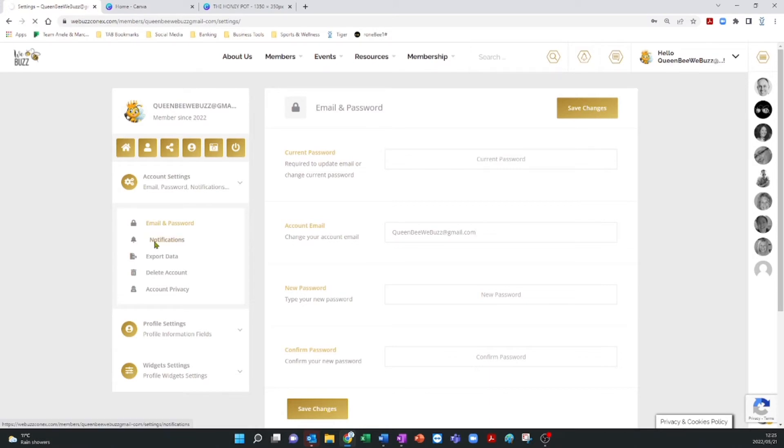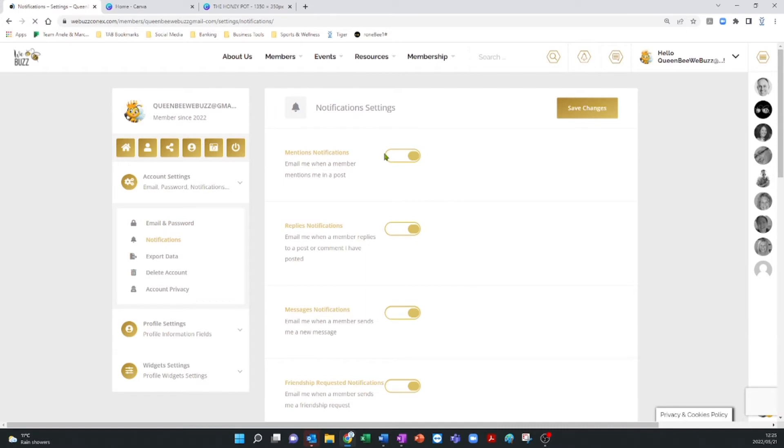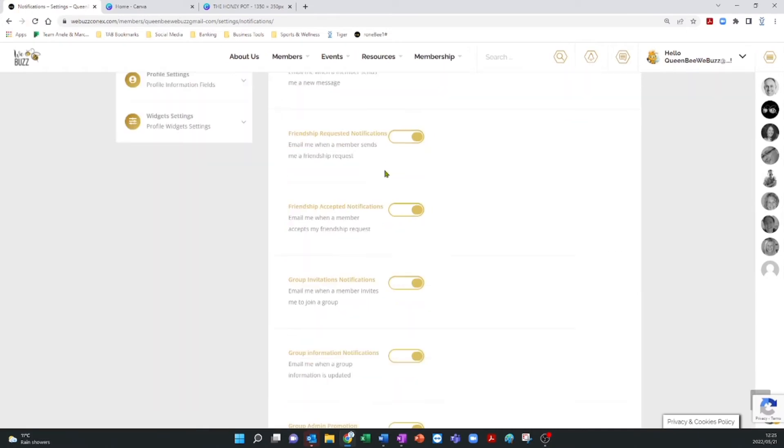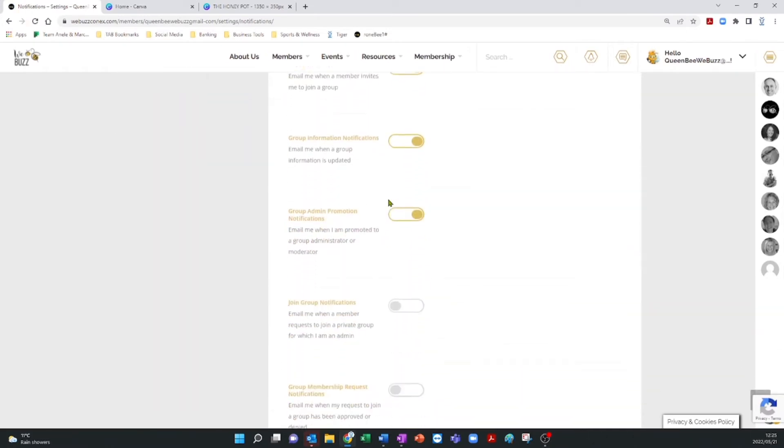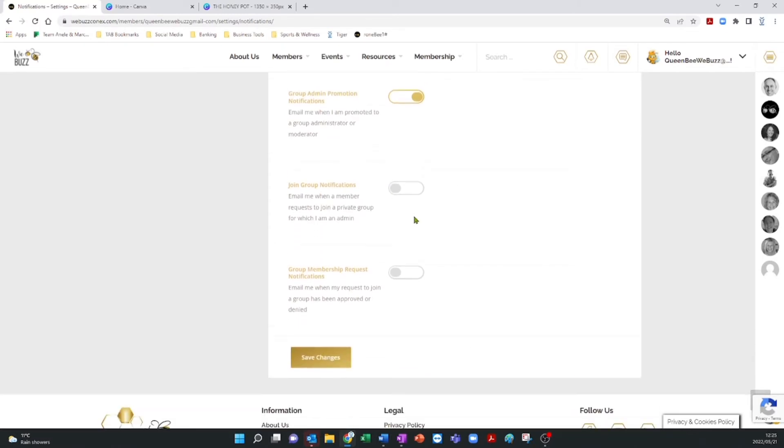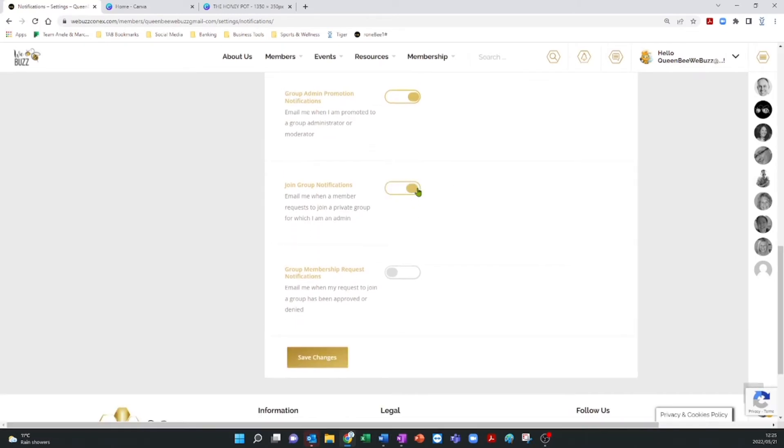The next menu item is Notifications, which allows you to customize how you interact with your WeBuzz community. Activate or deactivate the listed settings to your taste, and remember to save the changes after you're done.